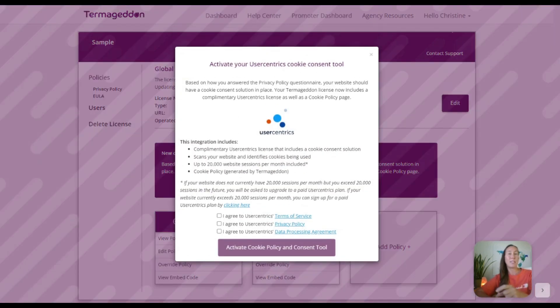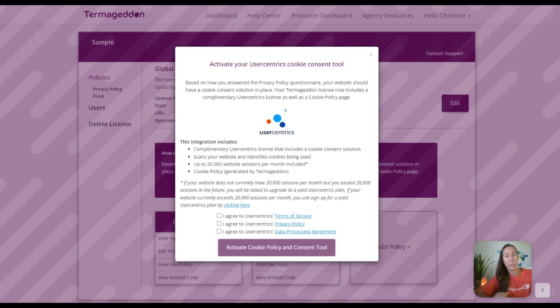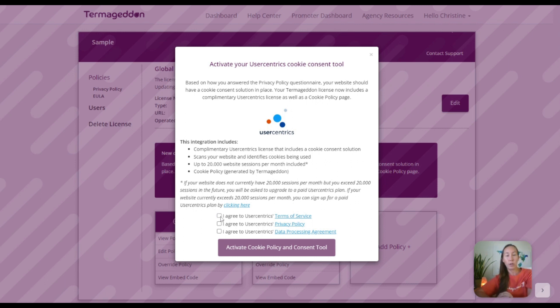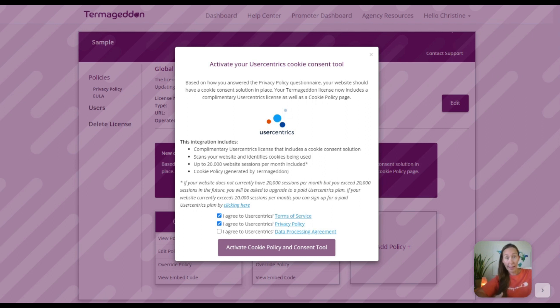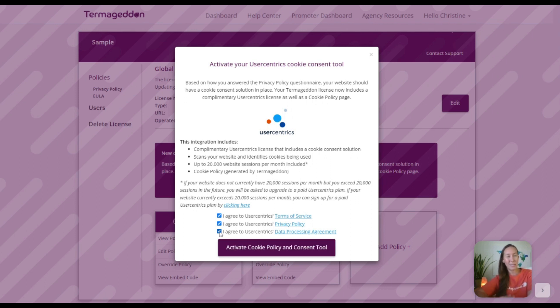Now Termageddon has partnered with UserCentrics in order to be able to provide this. This is what UserCentrics does. So all we have to do here is literally agree to the UserCentrics terms and conditions, and they are going to include this in your Termageddon package. There's nothing else you have to do as long as you get up to 20,000 website sessions per month, and if you start to go beyond that, then you'll need to upgrade your package and start having a paid package with UserCentrics. But for many people, a lot of businesses, that is going to be good enough.